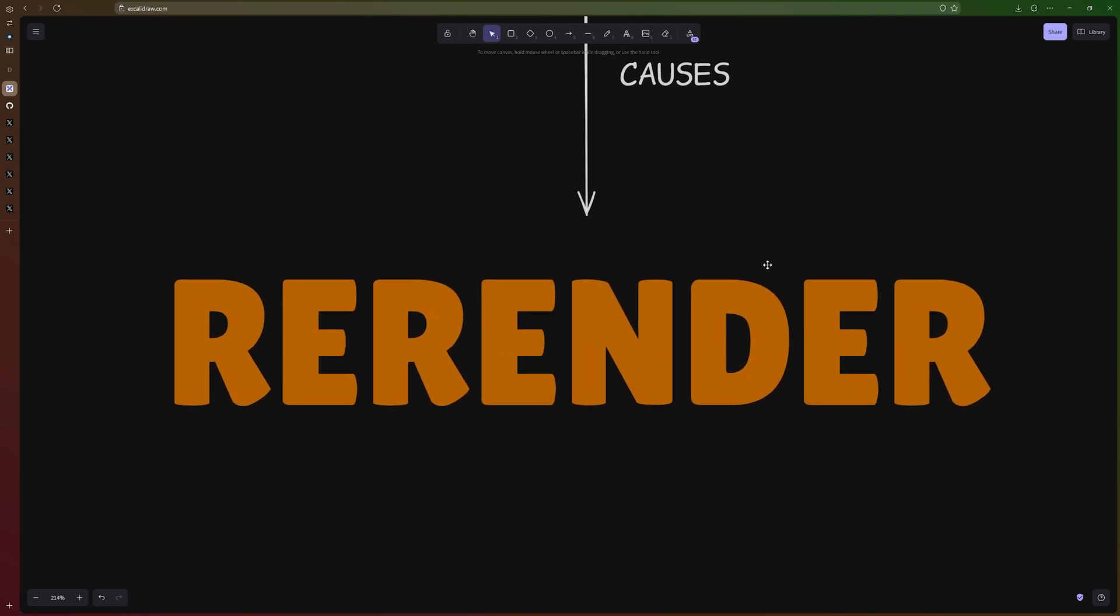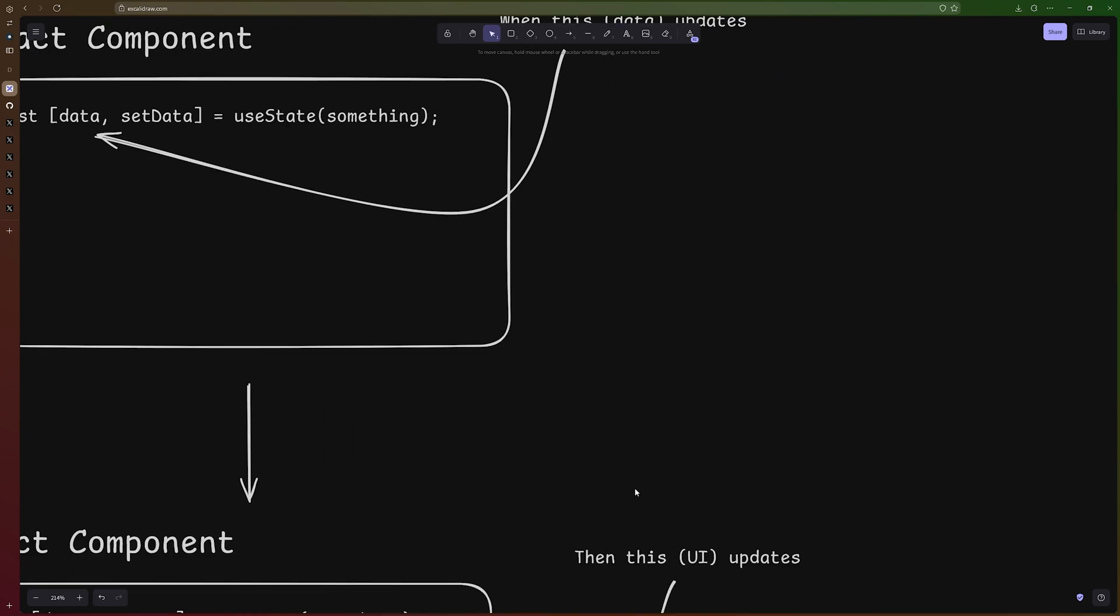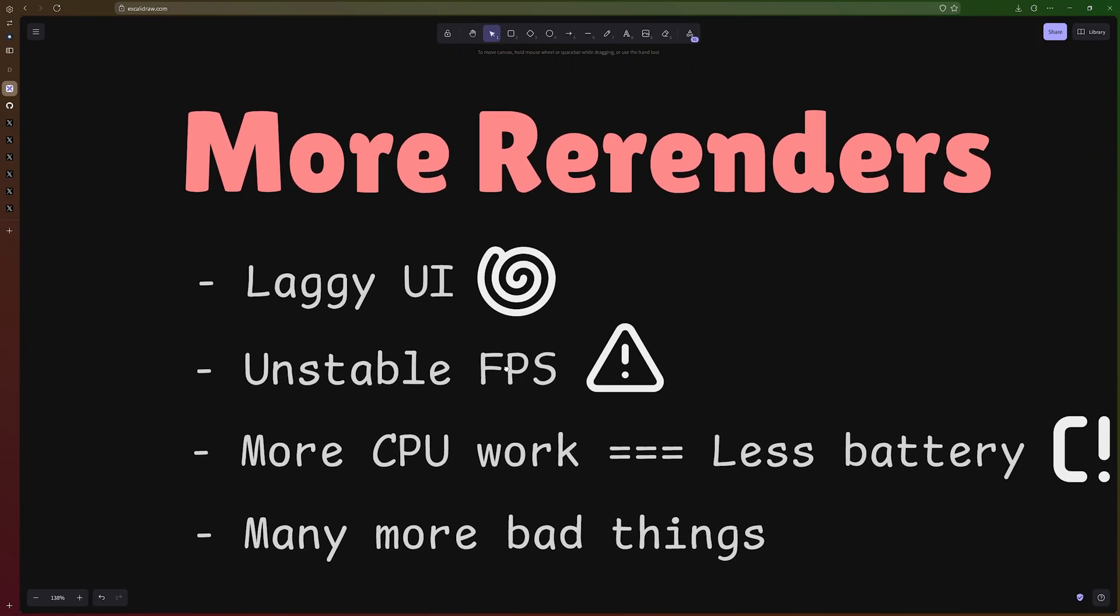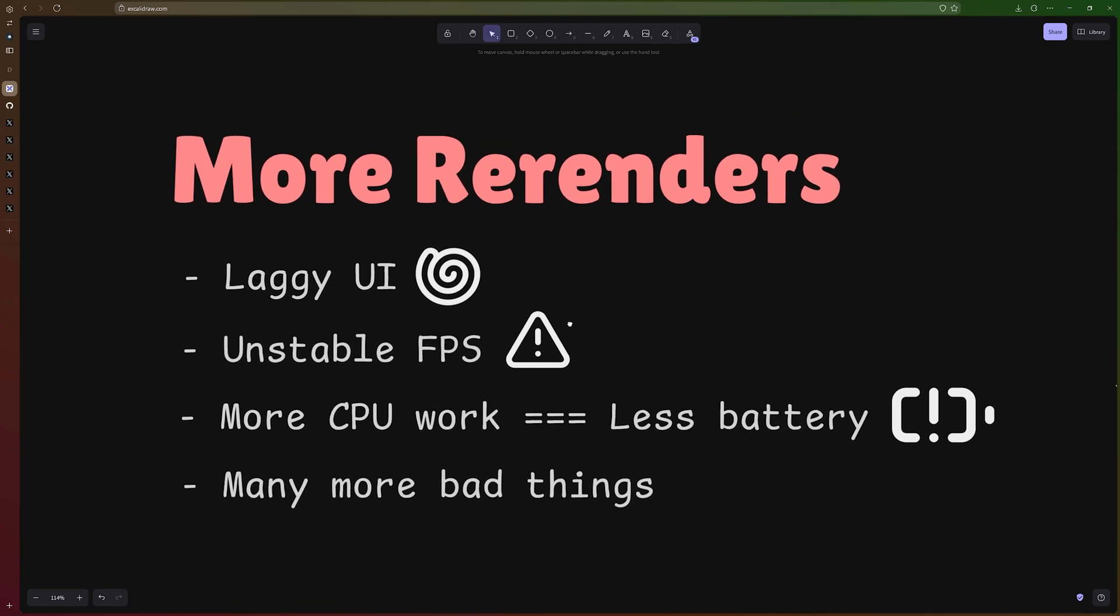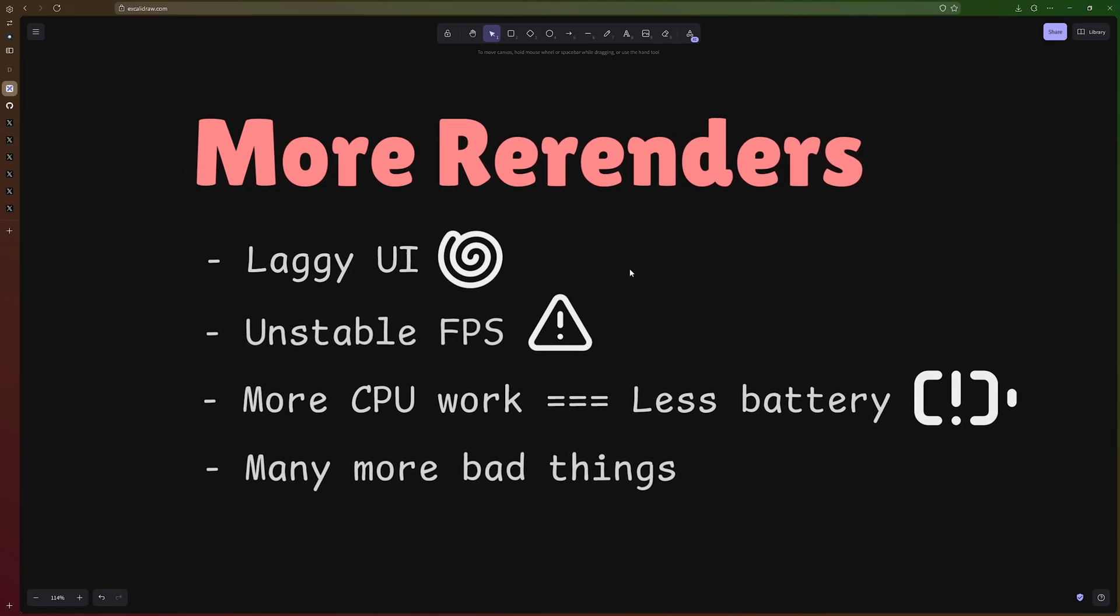Re-renders are important. They're necessary. We have to have them in order to have a reactive app. But too many re-renders can cause huge problems for our apps. It can cause laggy UI. So if we scroll down, it's not going to be as snappy as it should be. It's going to give us unstable FPS.